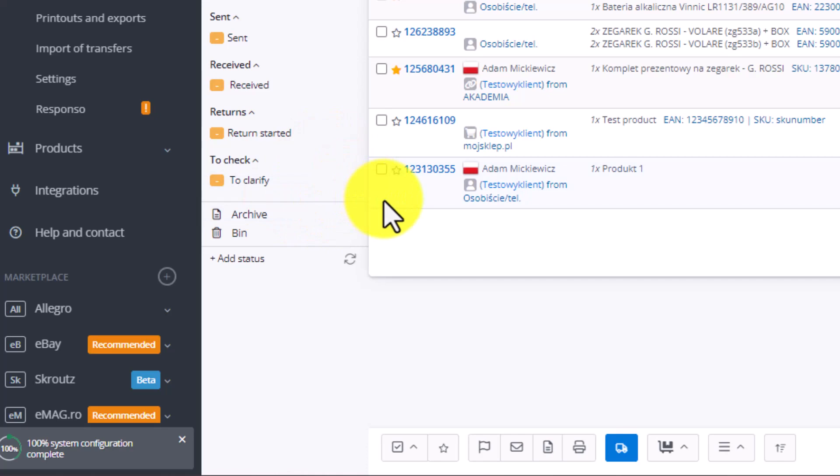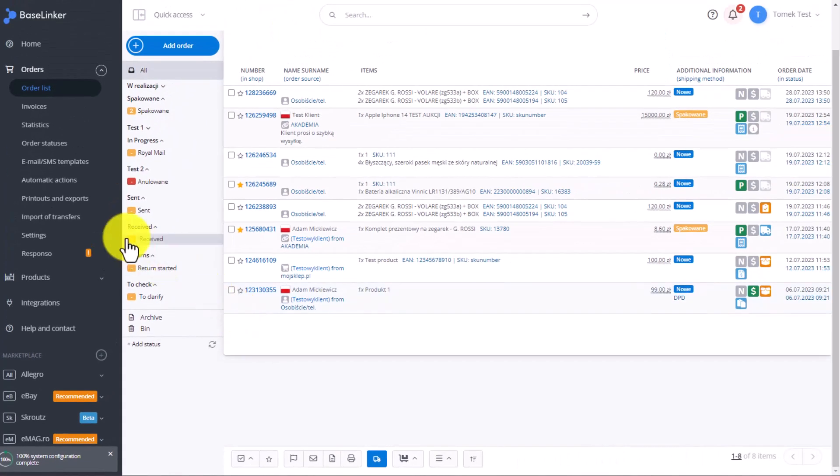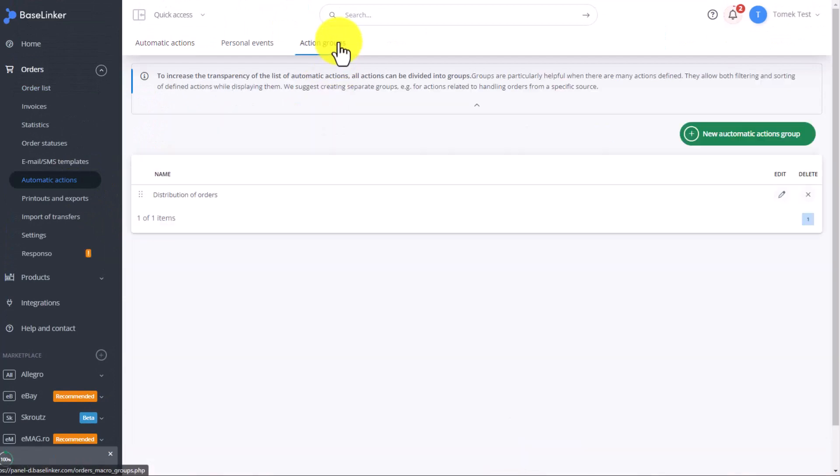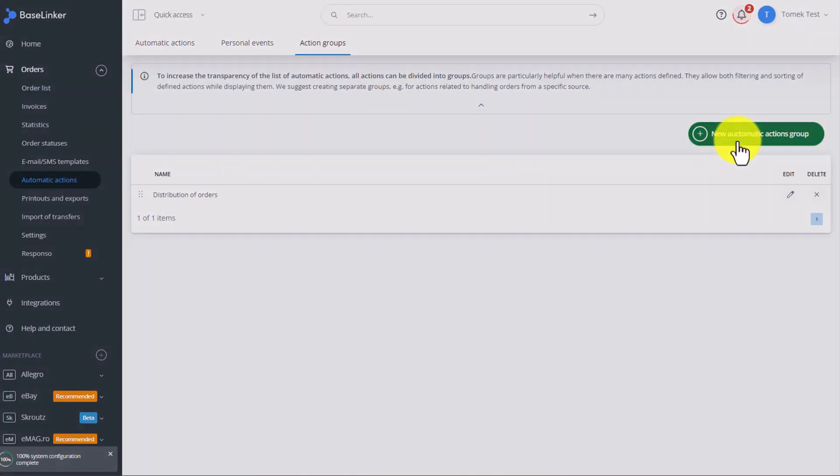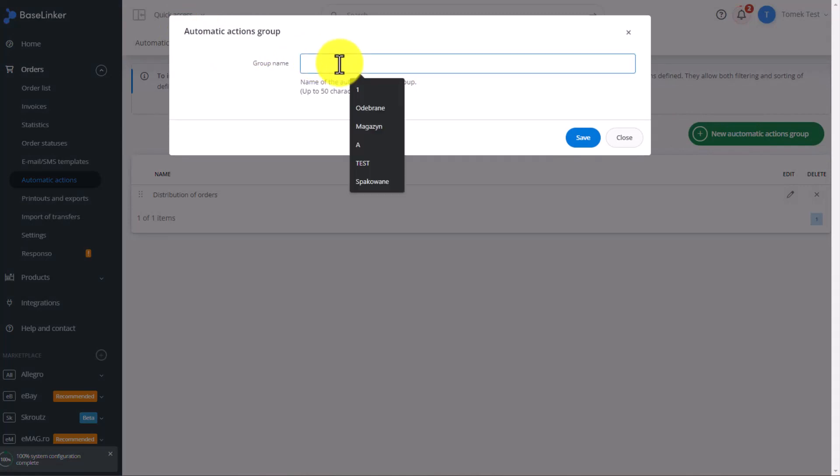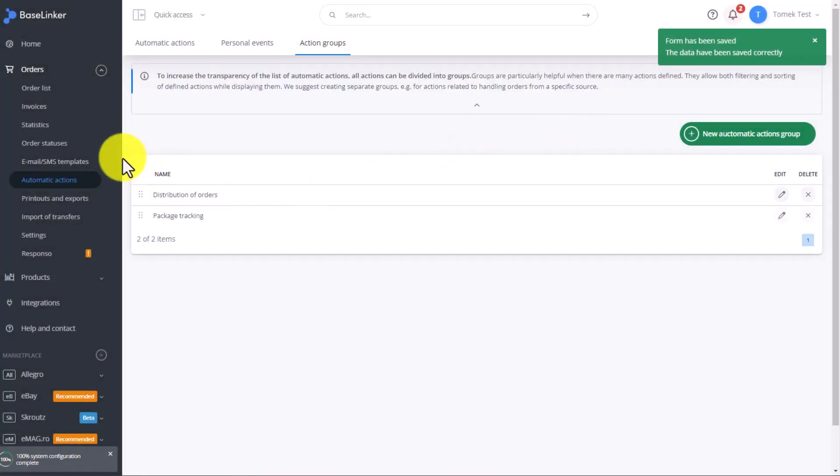Let's go to the Automatic Actions tab and add a new Automatic Actions group, which we will call Package Tracking. After clicking Save, we can add our Automatic Actions. In the Automatic Actions tab, click Add Automatic Action.